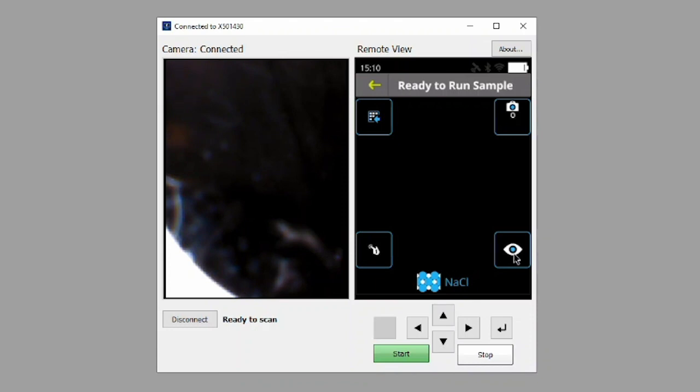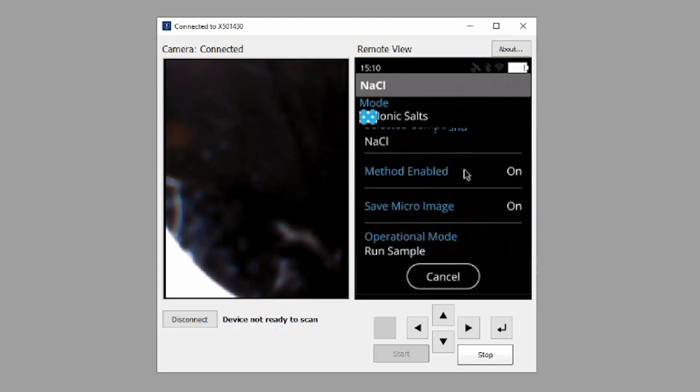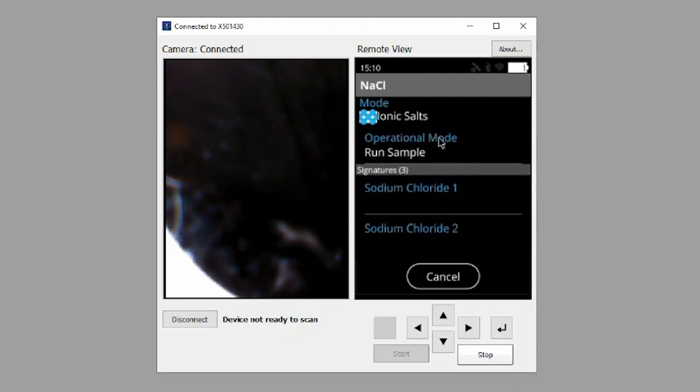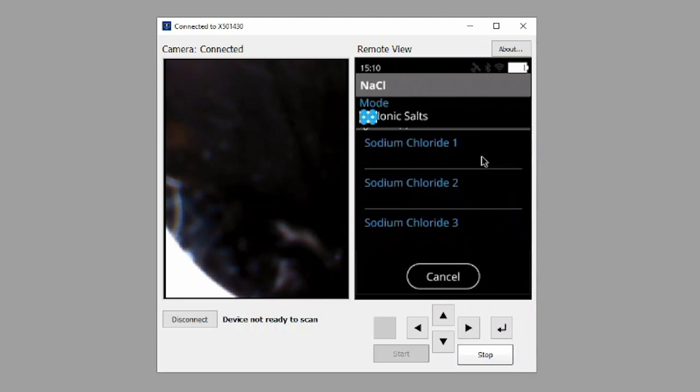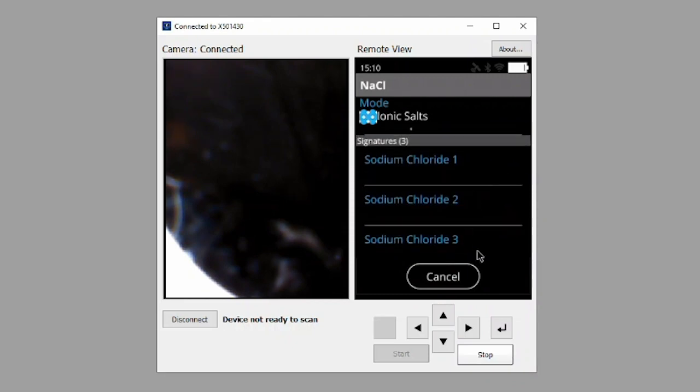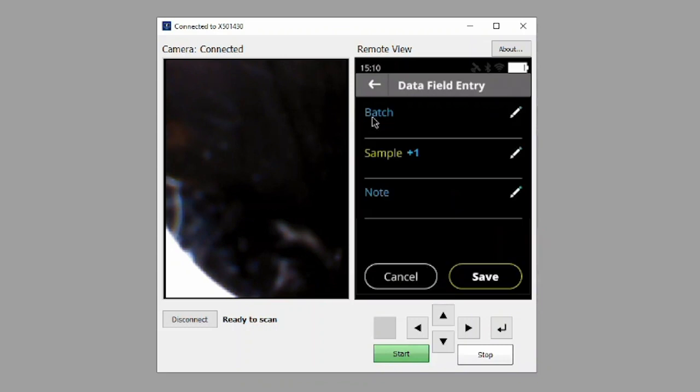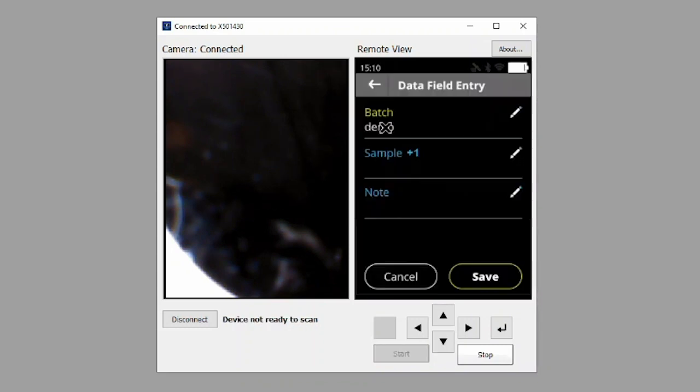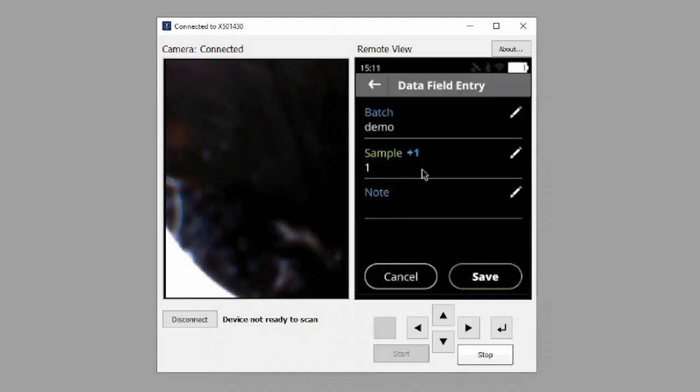Click the icon on the bottom right of the remote view screen to see additional details about the method that was selected, such as the method's name, the compound it is calibrated to identify, as well as the signature names included in the method. Click Cancel to return to the testing screen. Click the icon in the upper left corner to enter in your own batch, sample, and notes that you feel are relevant to your analysis. Once completed, click the Save button to return back to the testing screen.